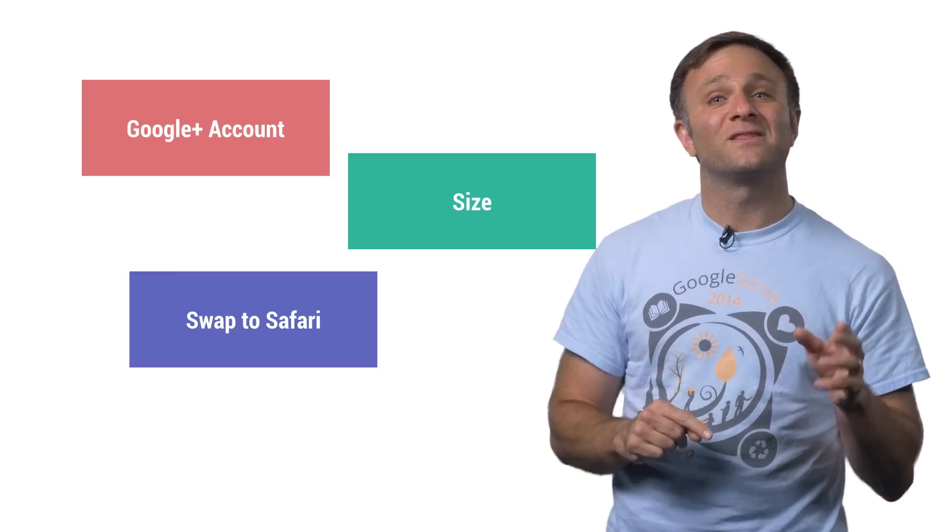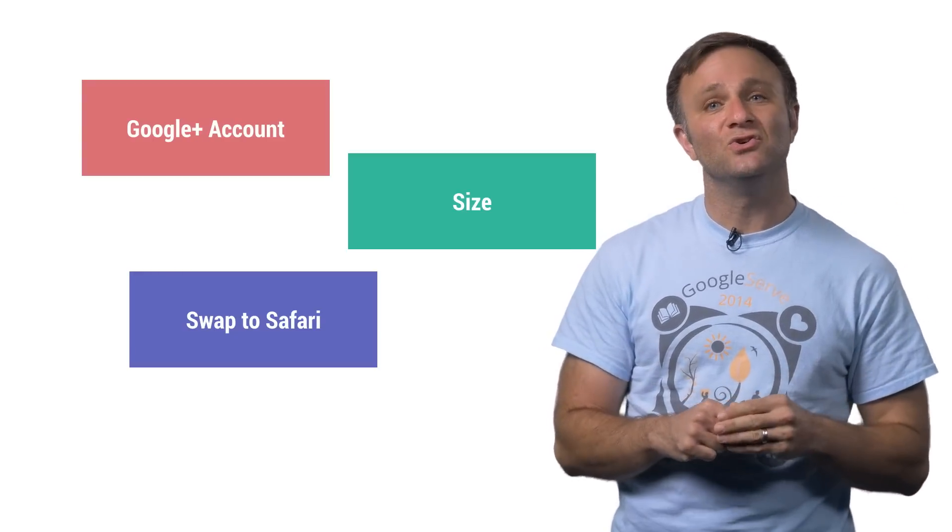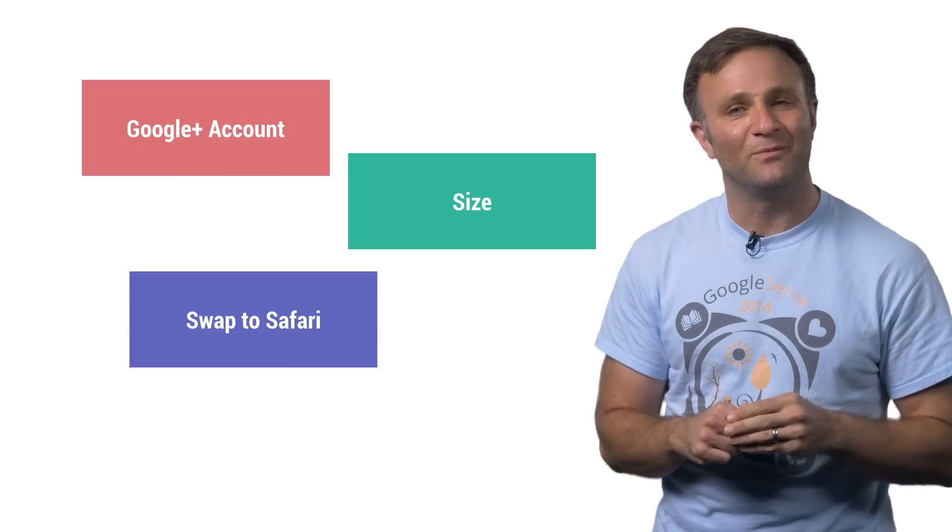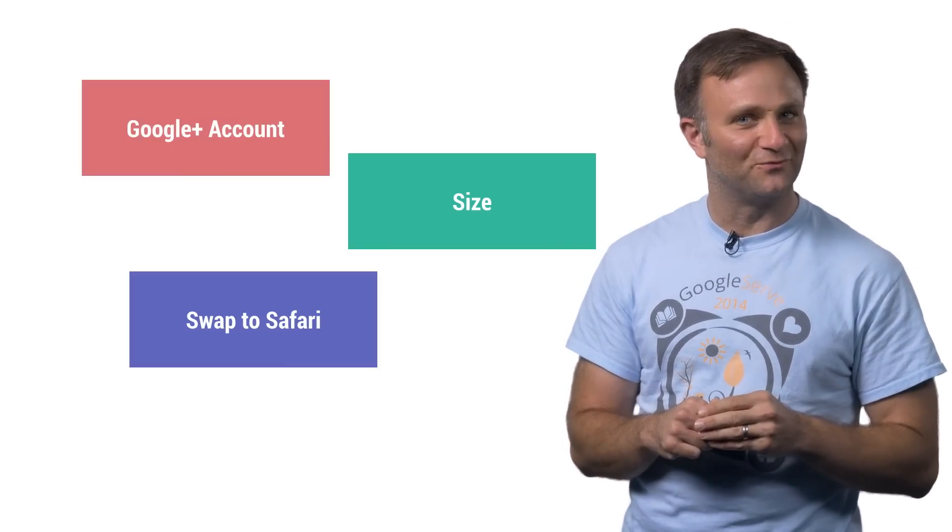But I'm happy to report that we've addressed all these concerns with the new Google sign-in library for iOS. Let's find out more on this episode of Route 85.